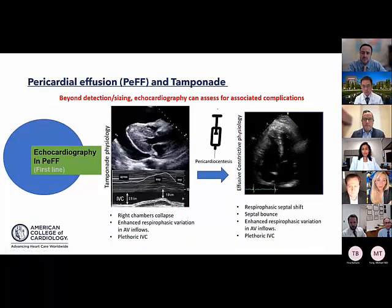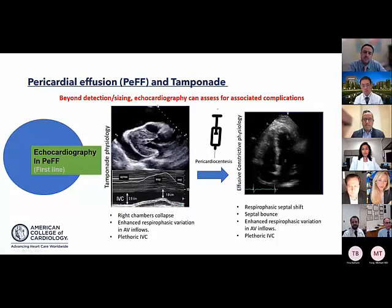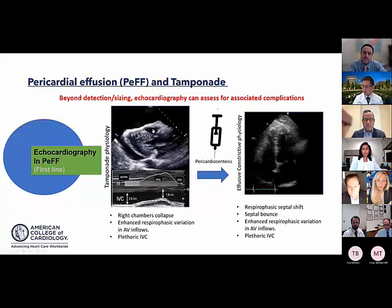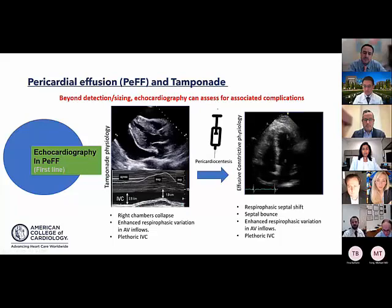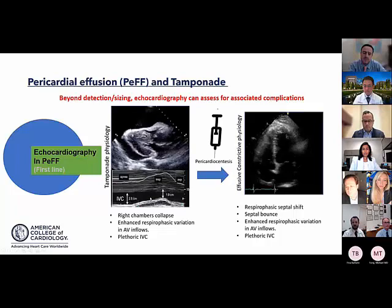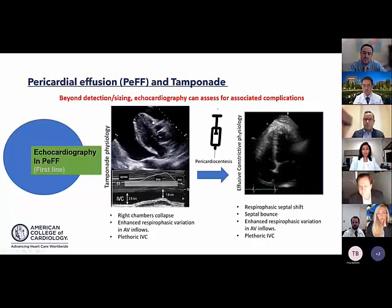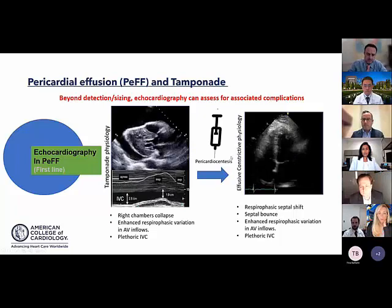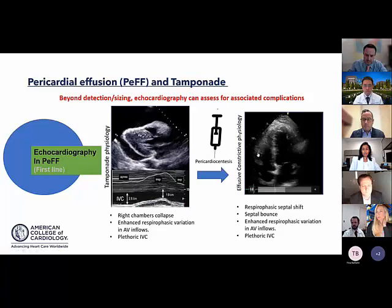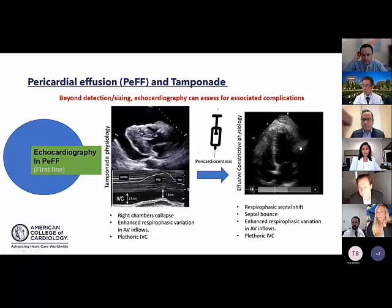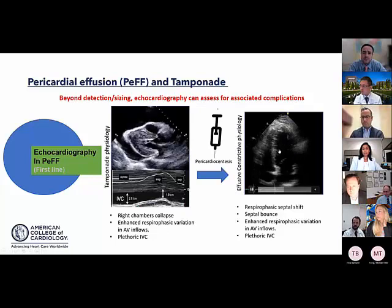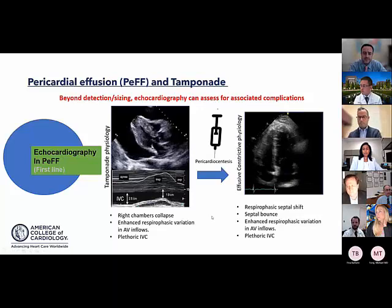Beyond characterization, it is important to evaluate for complications. Tamponade features include a large effusion with right ventricular collapse and a plethoric IVC that does not collapse with respiration or Valsalva. But it is equally important, after pericardiocentesis, to look for recurrence and assess for effusive-constrictive physiology — evidenced by septal bounce and respirophasic shift — which may be treatable.